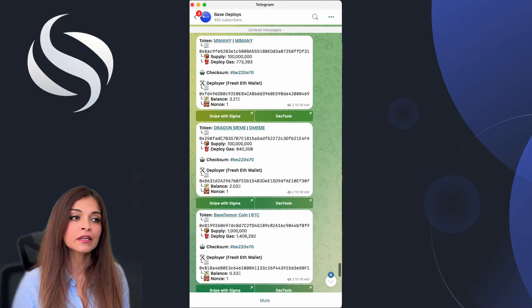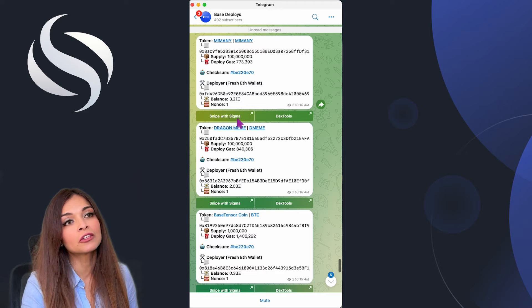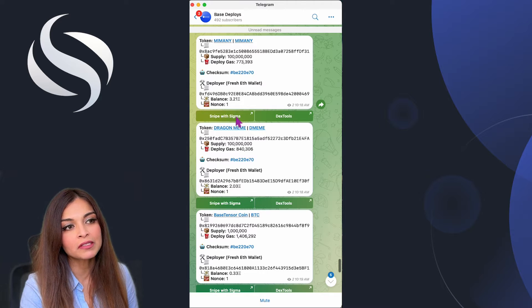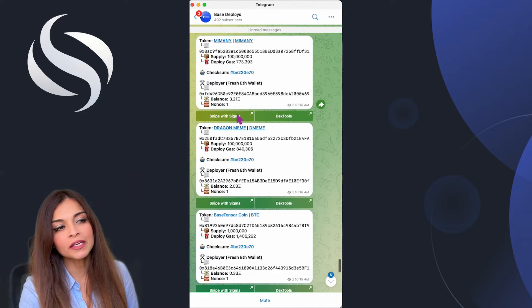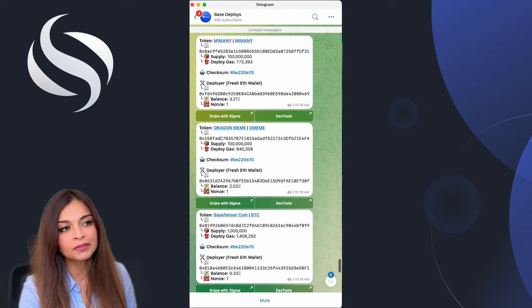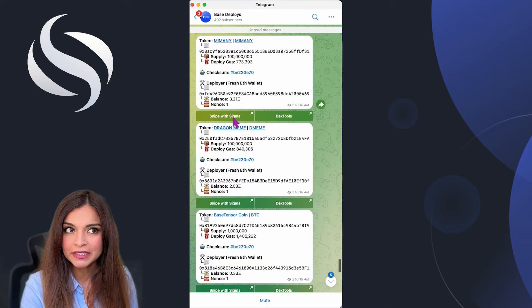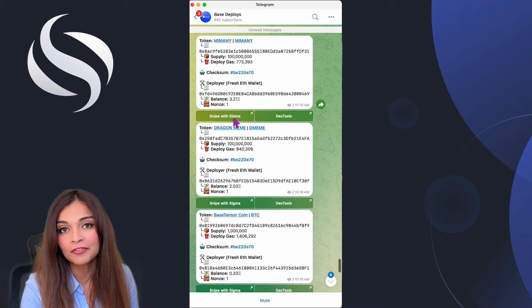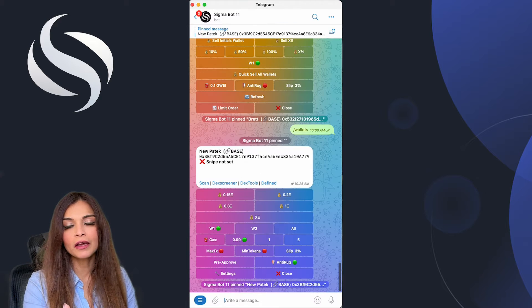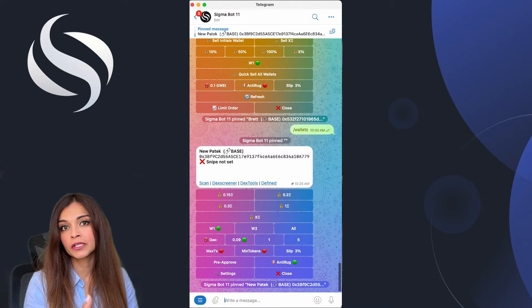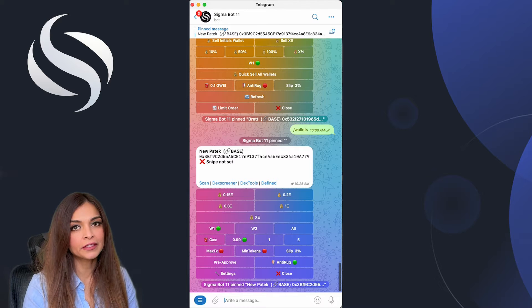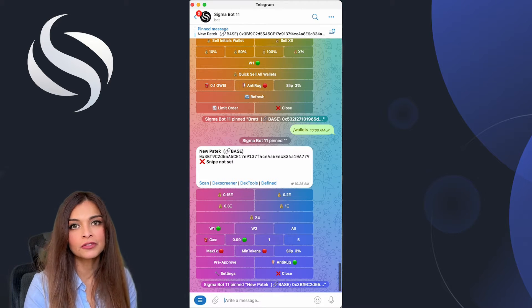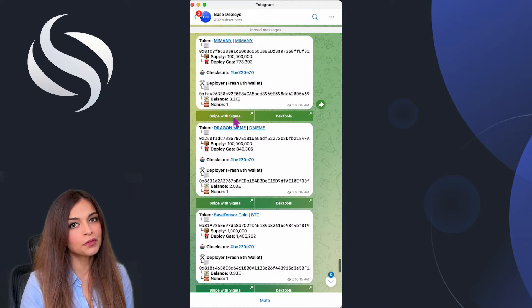Before we get started, to find tokens that have just started trading you can look at Base Deploys on Telegram. What's nice about this feature is that the Sigma auto snipe is already integrated in this channel. It's part of the Sigma team. Also, you can look on DexScreener or DexTool for new pairs.